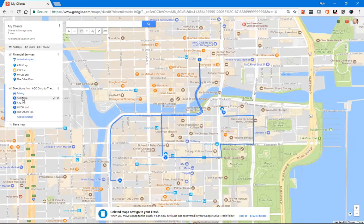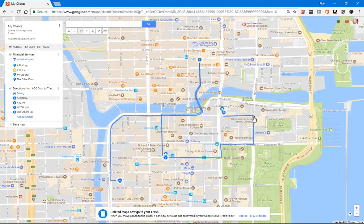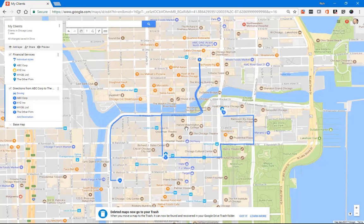So if I were to start at ABC Corp down here, then I'm going to go all the way north to XYZ, come back down south to C, and then a little bit further east, a little bit north to D, the other firm.